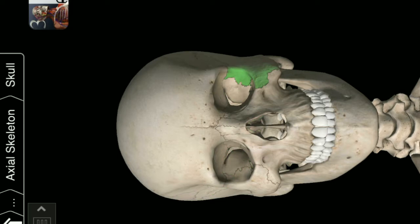Left Zygomatic Bone. Right Zygomatic Bone. Right Temporal Bone.